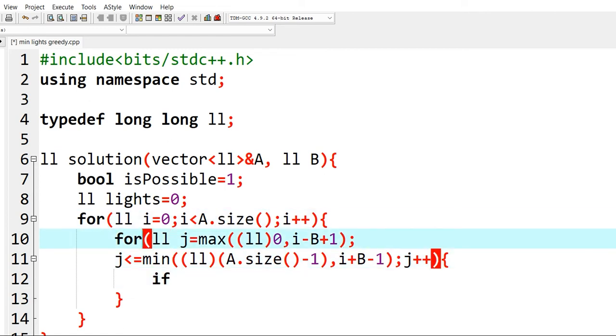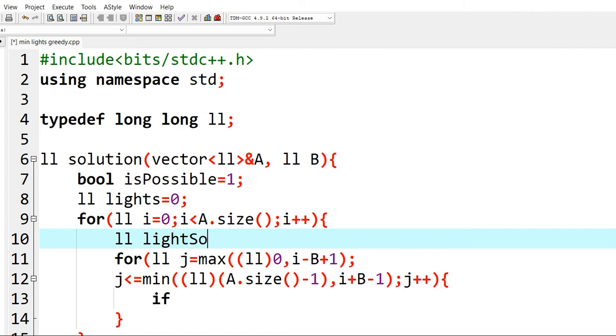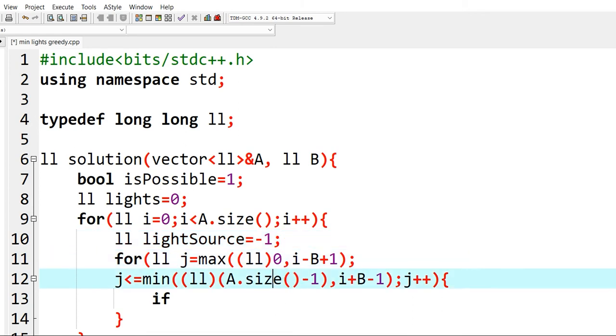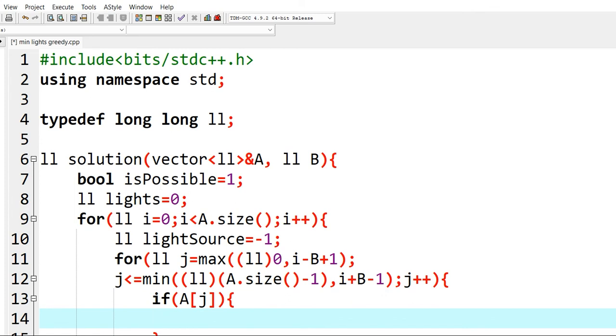And for each position, we will take another variable which is lightSource. It will be minus 1, initially considering that we cannot light the current position. And if we find such a light that can light the current ith position, that is A of j, then we simply replace lightSource to be that position.